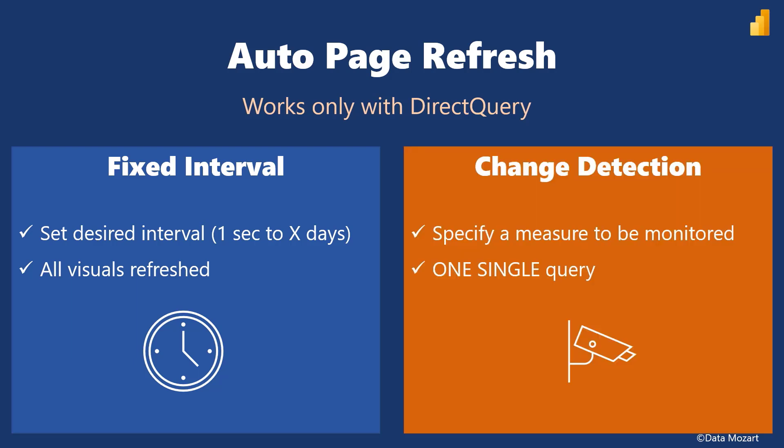Change detection: In a sense it works similarly to a fixed interval type to some extent. You will again set the interval but this time different things happen in the background. The key difference compared to fixed interval is you have to specify a measure that's going to be monitored. Think of it like checking if there are new records in the underlying table. After the defined fixed interval, Power BI will generate one single query to check if the specified measure changed. If yes, it will execute remaining queries to refresh all the visuals. If not, nothing happens with the report page.